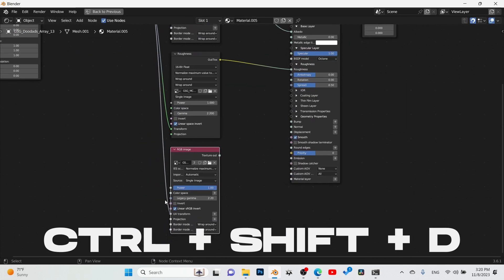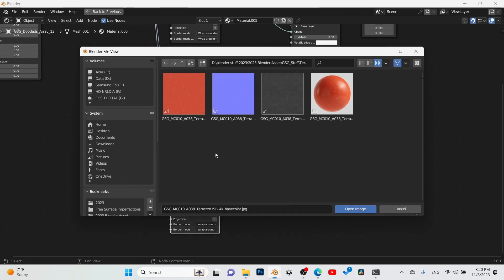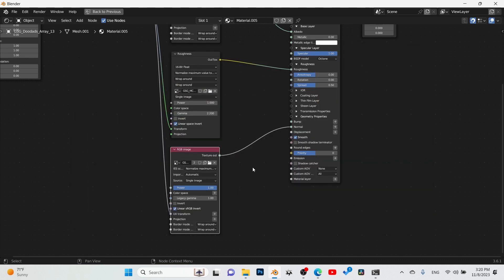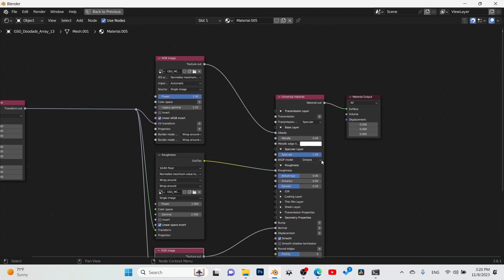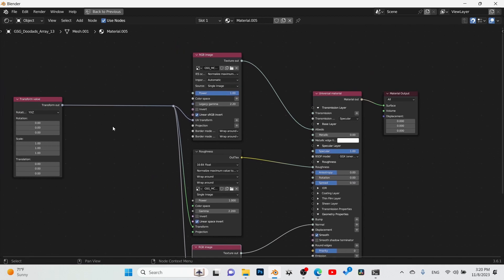I'm going to go ahead and plug that into the normal, change this to 1.0 on the gamma, and then change out that new material to the normal material right here. And boom, so now we've got everything connected. I'm going to go ahead and switch this to GGX energy preserve, and bada bing bada boom, let's go see what it looks like.